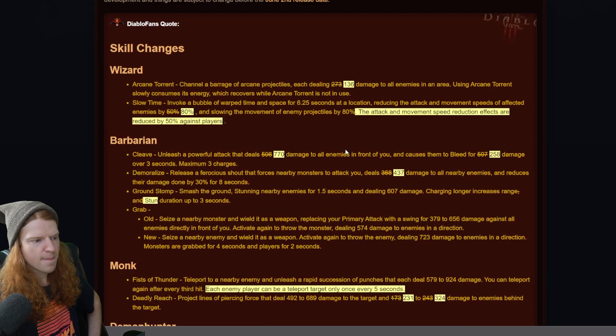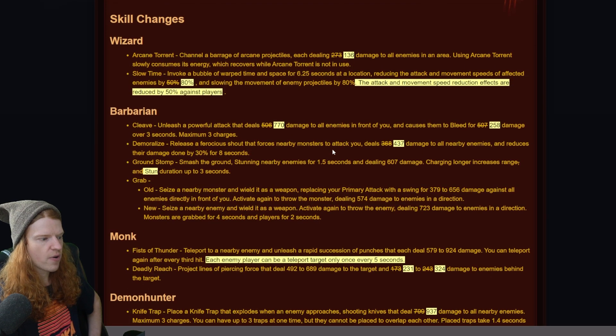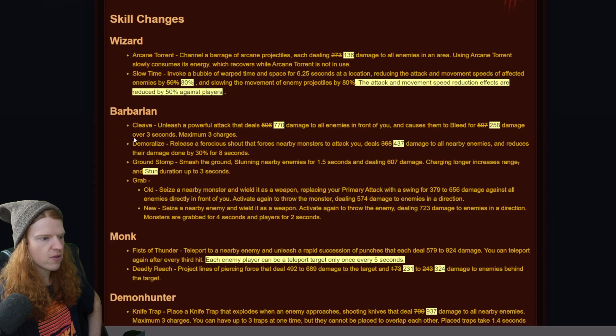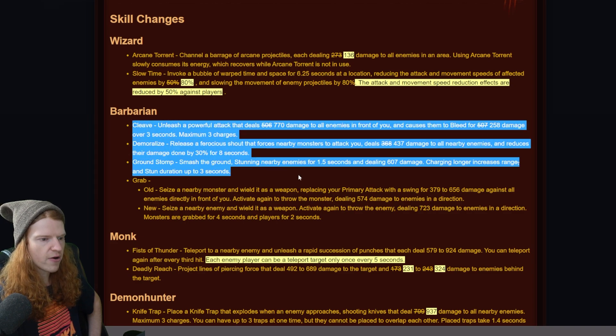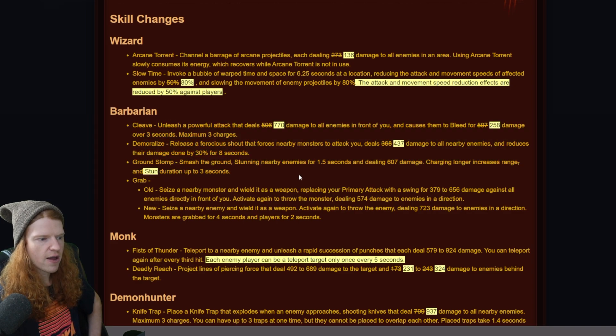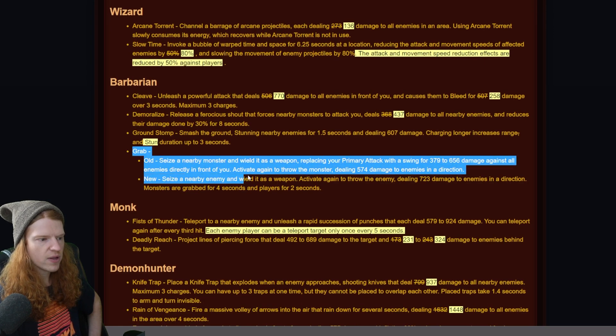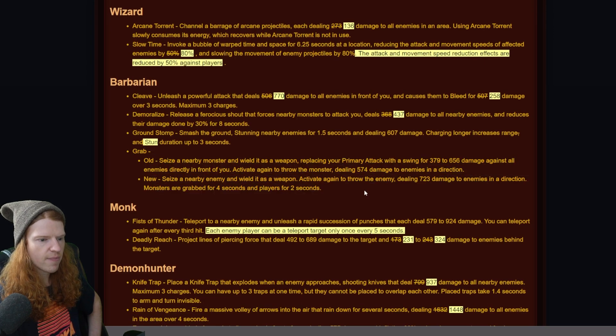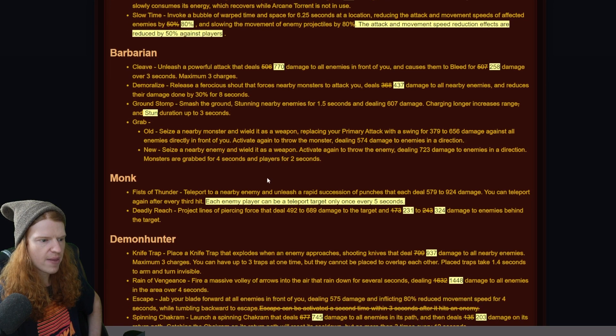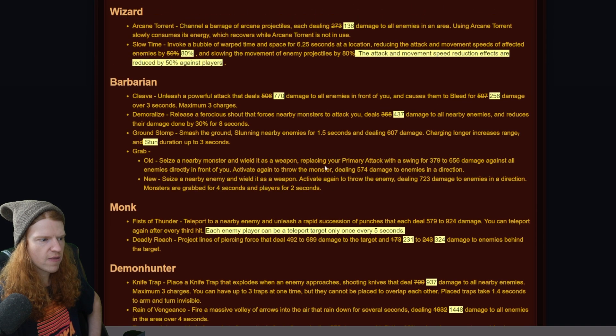Overall not massive changes. The one that's mostly surprising to me if I'm being honest is the fact that it looks like barbarian more or less got good changes across the board. I can understand they kind of redid the grab here, but the fact that you can grab a player for two full seconds is kind of crazy to me.